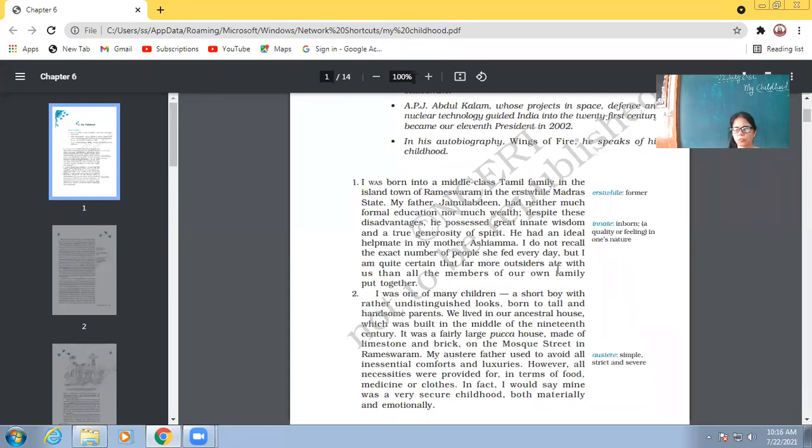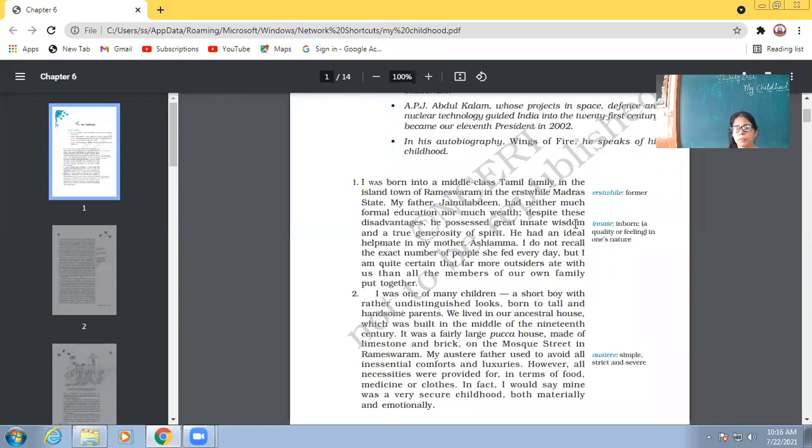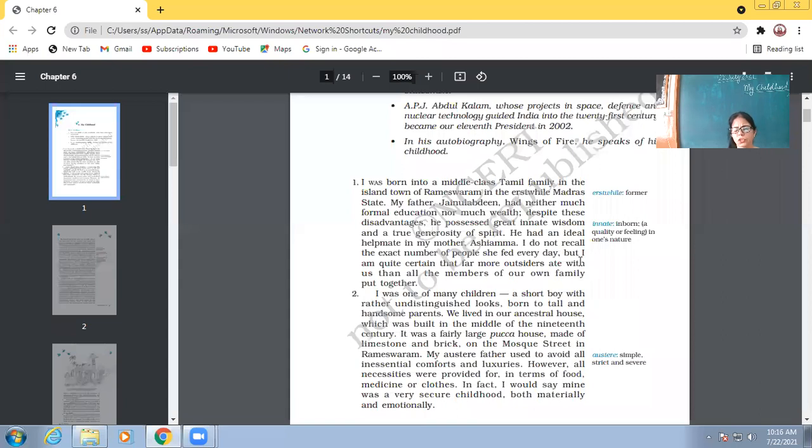So, he was not formally educated, but yes, he had that innate judgment. He had that wisdom with which he was able to bring up his children that Abdul Kalam came up to the level from where he has become an iconic personality to be emulated by all of us.